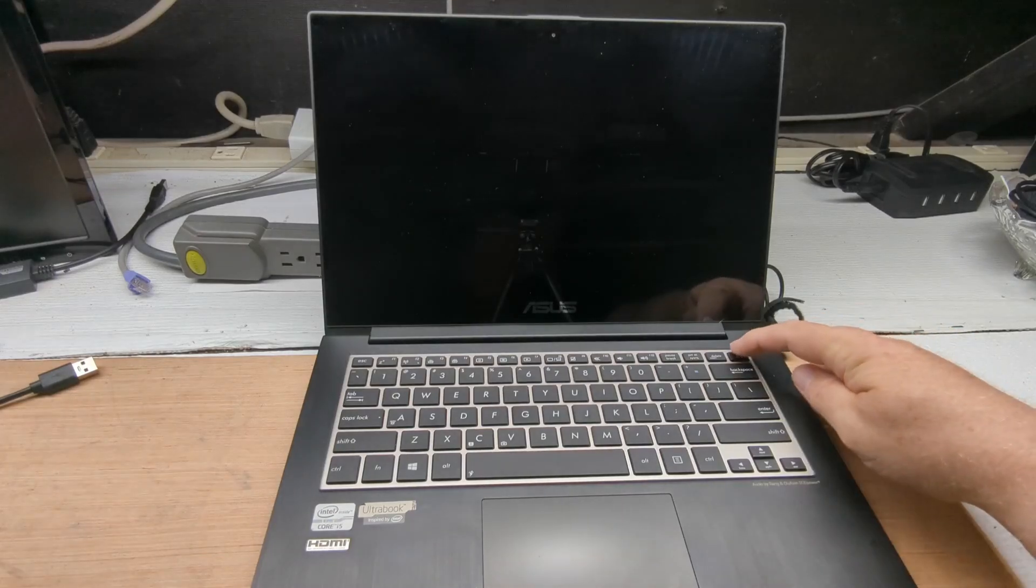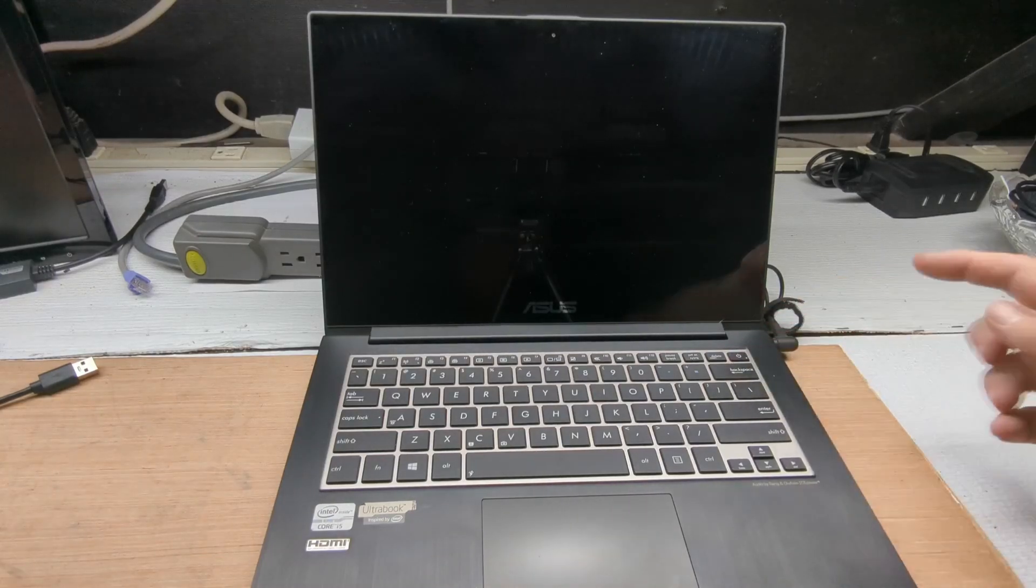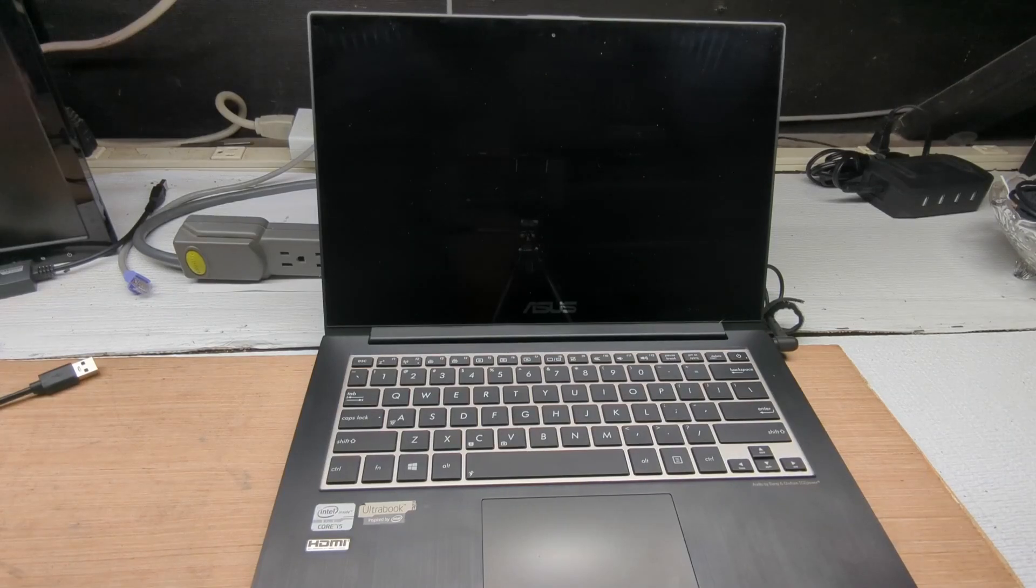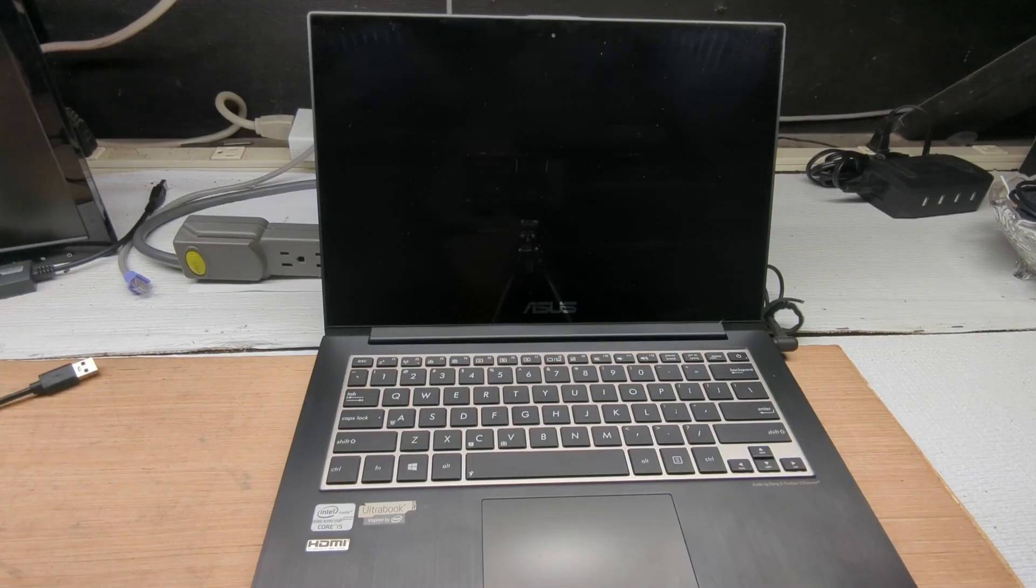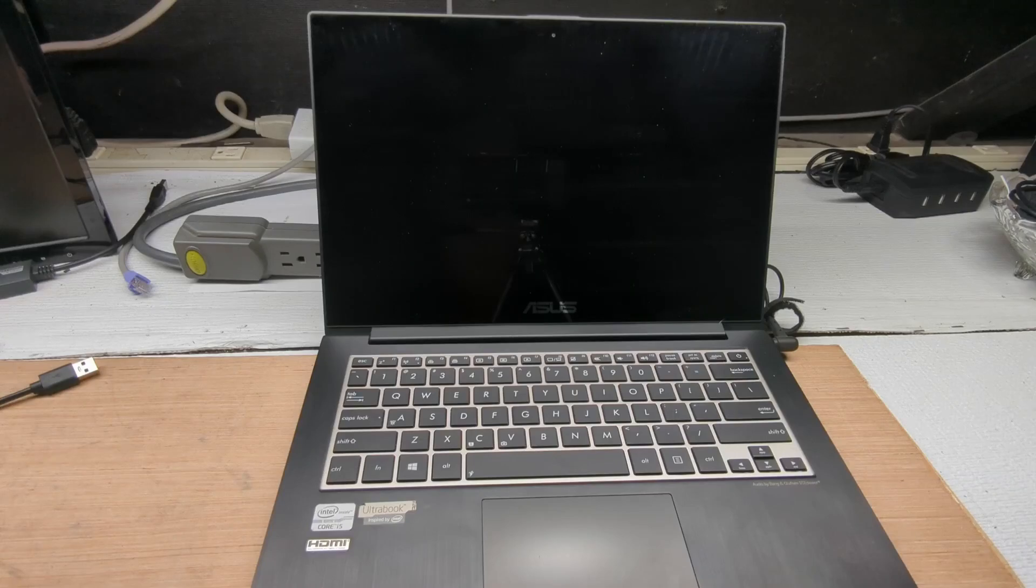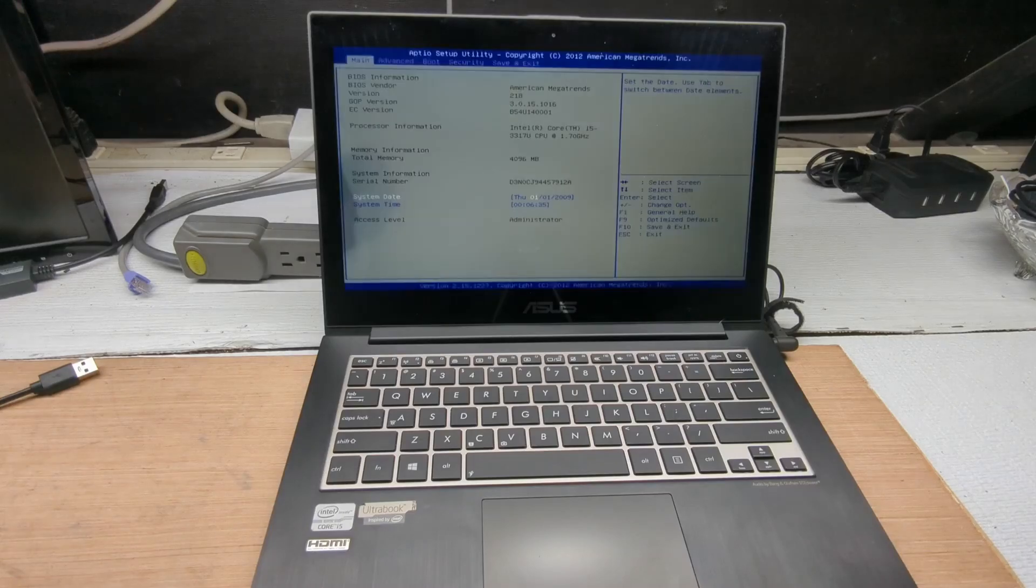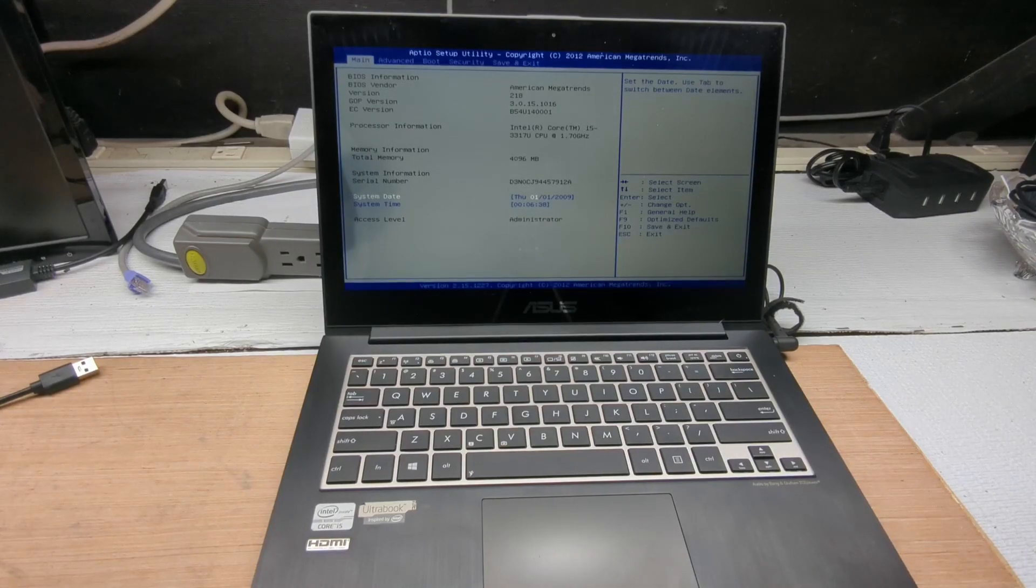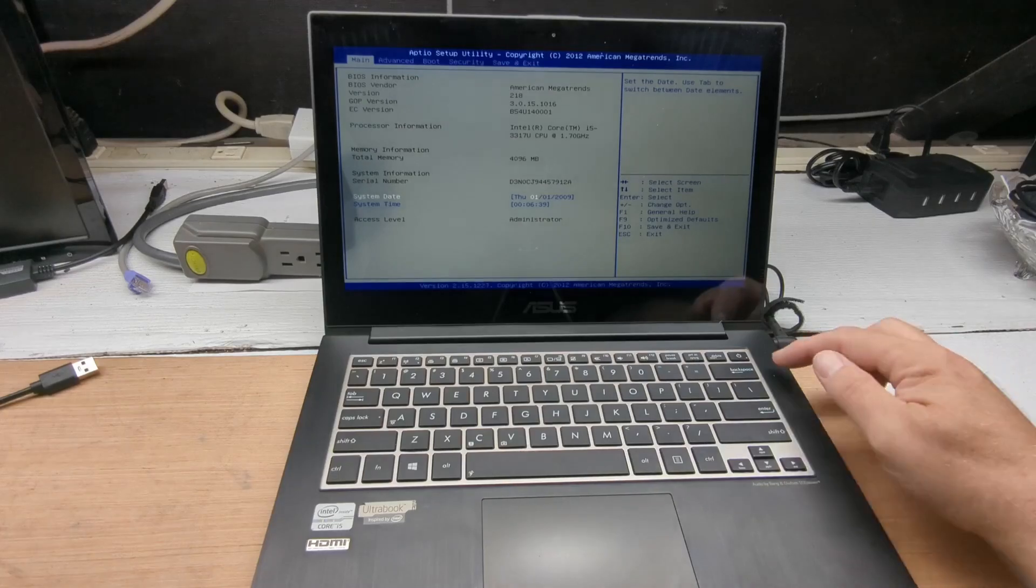Now if we turn this computer on, you'll see that there's nothing on it. It's basically just going to boot right into BIOS. I don't even have a hard drive installed. That's all we can do. Now turn it off.